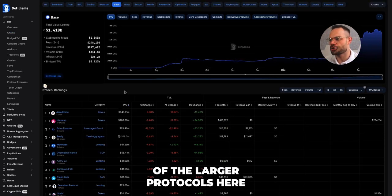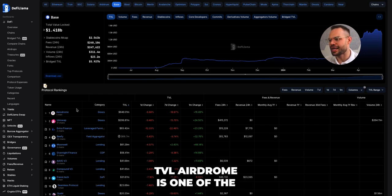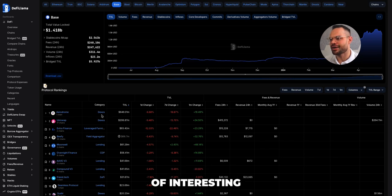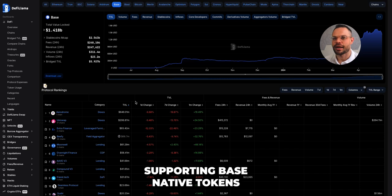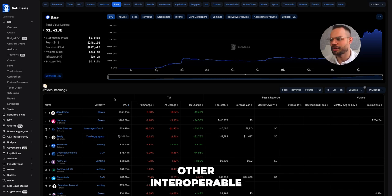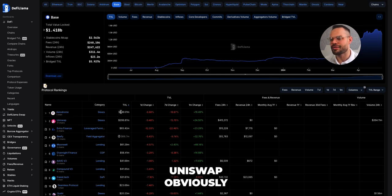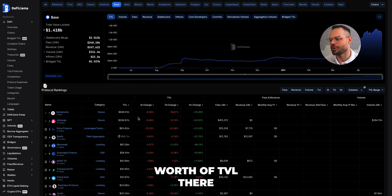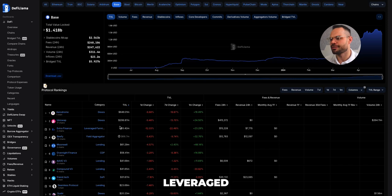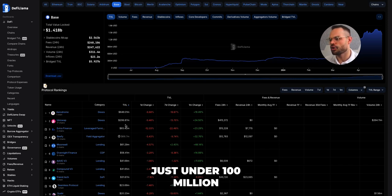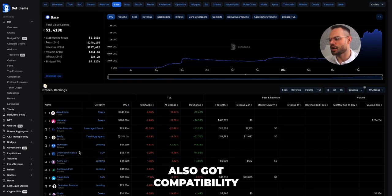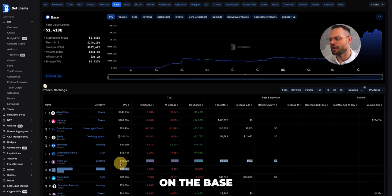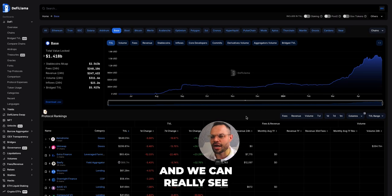Looking at the larger protocols contributing to Base's TVL: Aerodrome is one of, if not the largest, decentralized exchange on the Base network, supporting Base-native tokens and interoperable tokens. Uniswap, one of the largest DEXes in the world, also supports Base with about 206 million in TVL. Extra Finance, a leveraged farming platform, has just under 100 million, and Beefy, a yield aggregator, is also compatible. Lending and borrowing protocols like Aave and Compound also have significant TVL on the Base network.